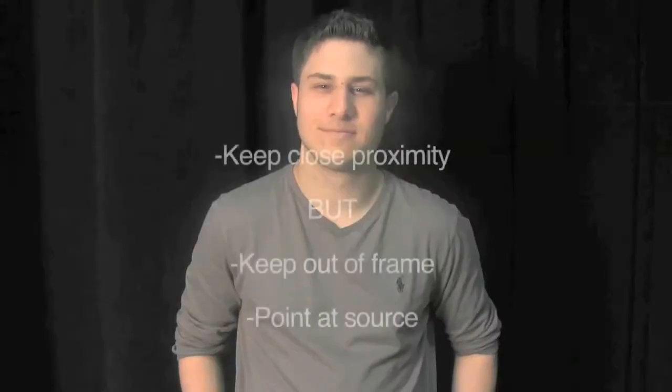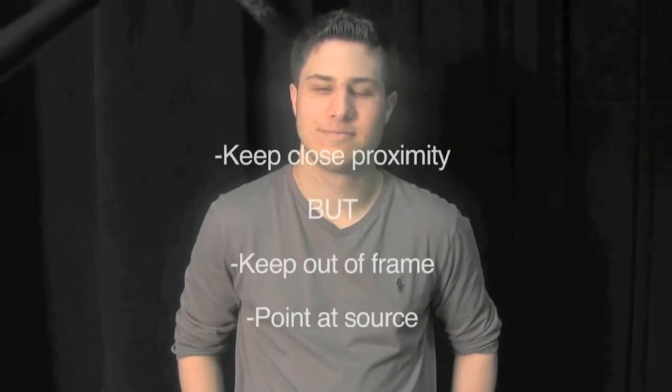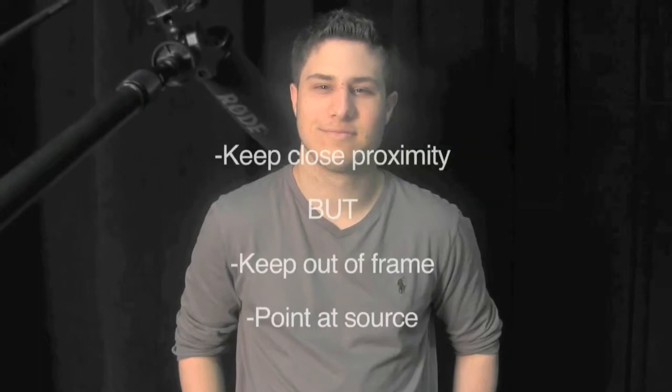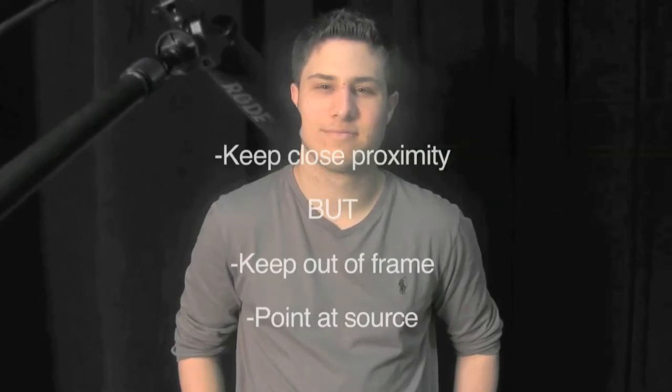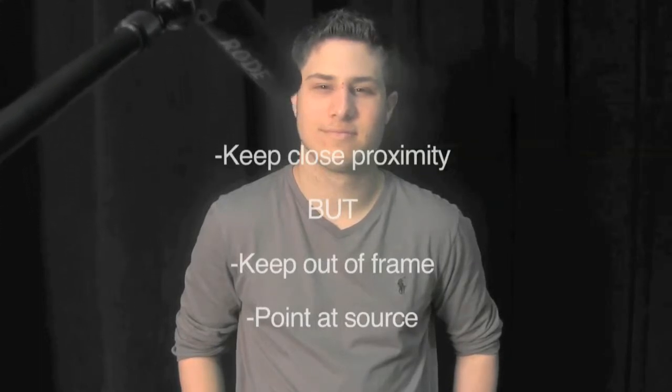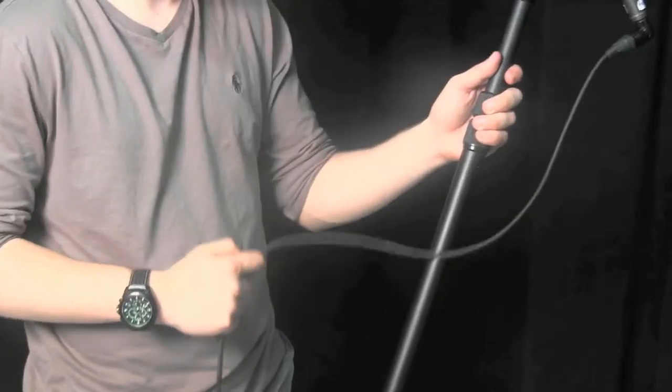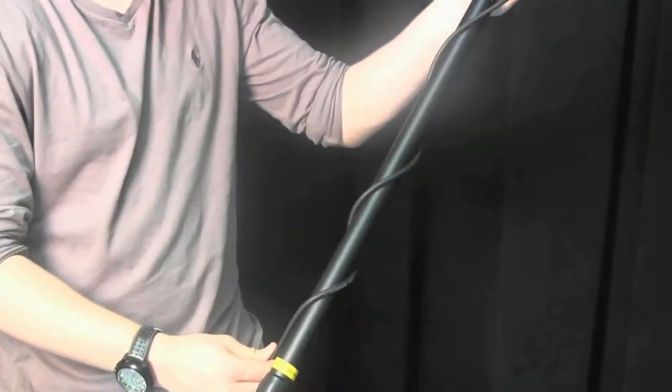Microphone placement is key to getting the best sound. The best place for a shotgun microphone is as close to the desired sound source as possible, and in most cases that is the speaking person's mouth. To eliminate excess handling noise, tape down the cable slack to your boom pole or simply wrap the excess around the pole.